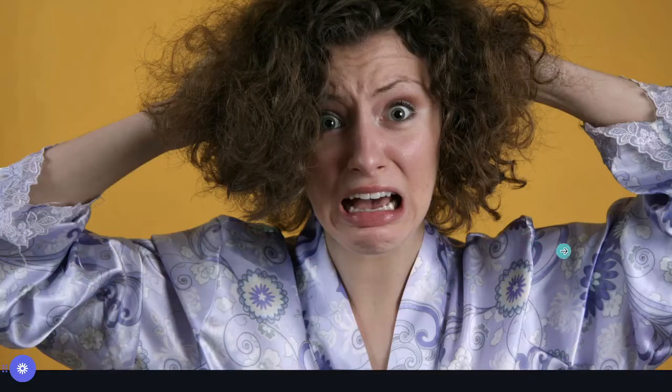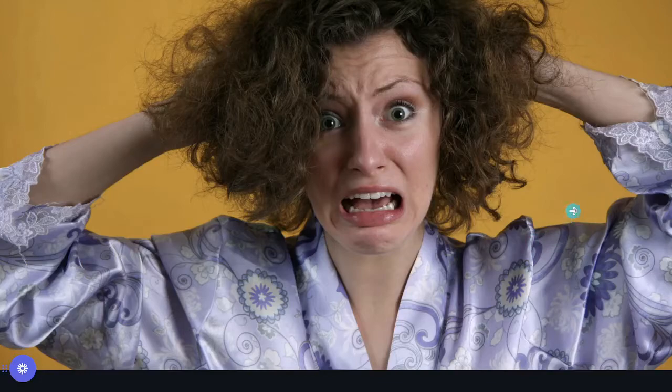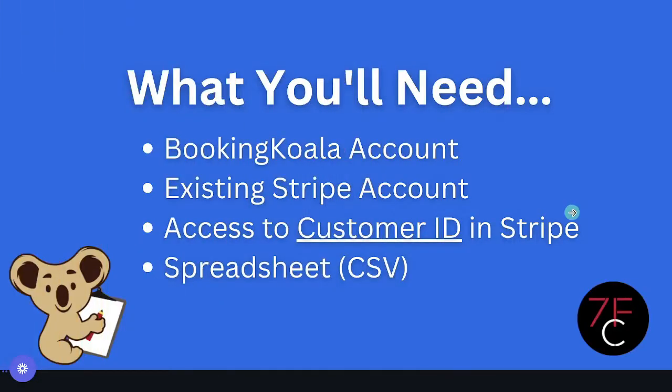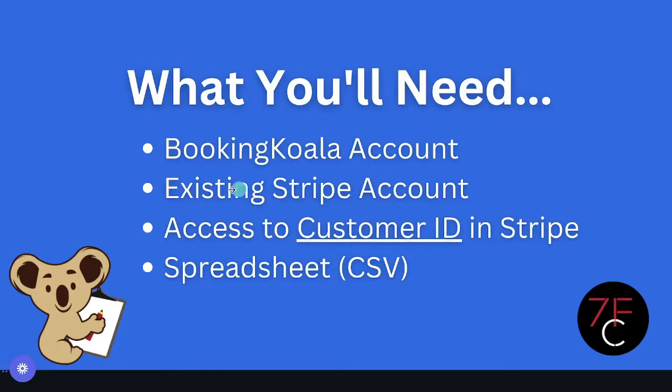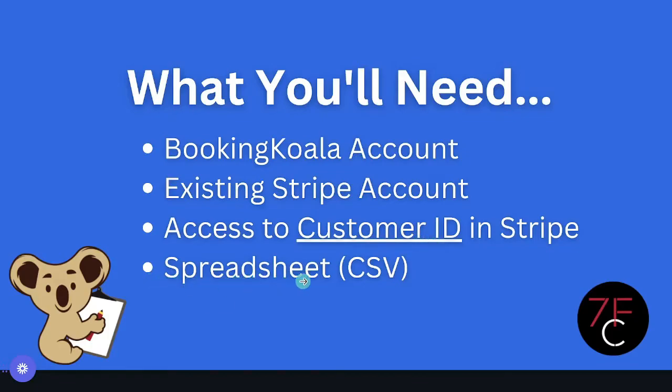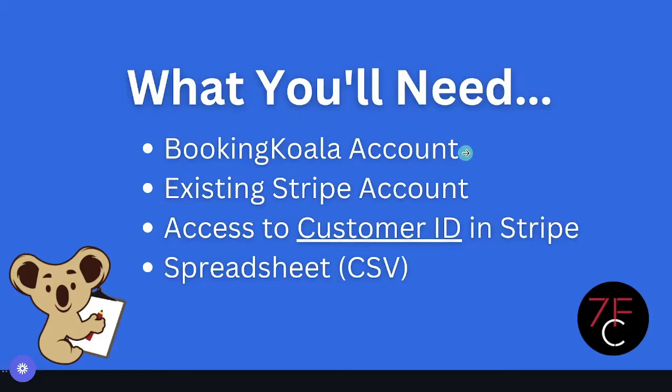In this video, we're going to go over exactly how to do that using Stripe. So what do you need to get started with this migration process? First and foremost, you're going to need a BookingKoala account. You're also going to need an existing Stripe account with access to your customer IDs. And then lastly, you're going to need a spreadsheet so that we can adjust it, alter it, clean it up the way that we need to, so that we can upload it as a CSV file to your BookingKoala account once we're finished.